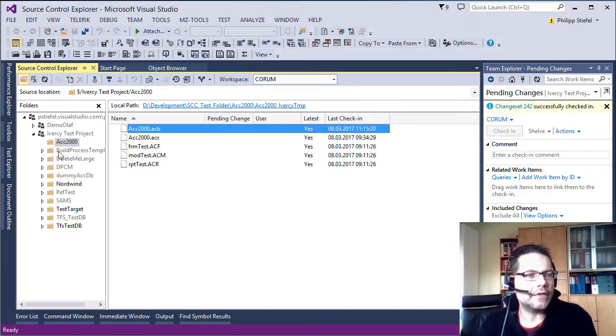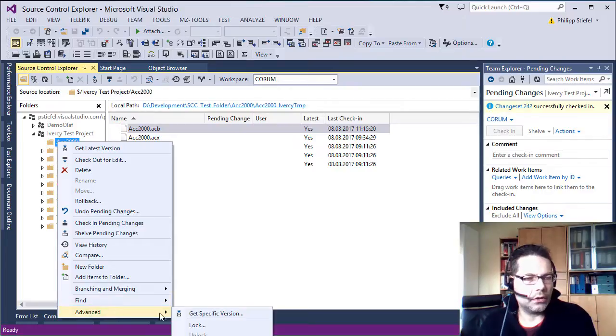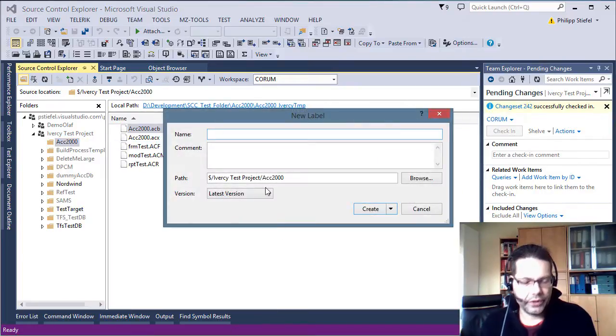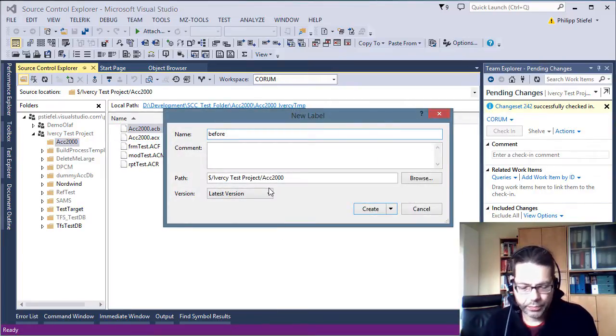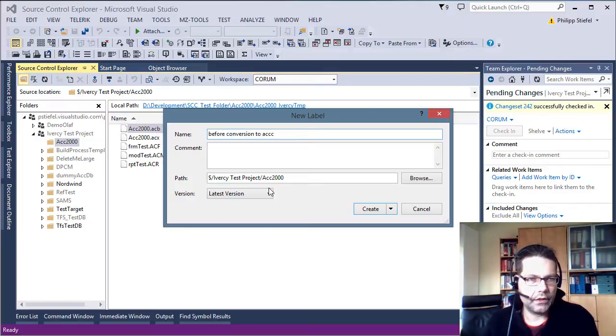Then it is a good idea to apply a label to that repository folder. And I just call that before conversion to ACCDB.